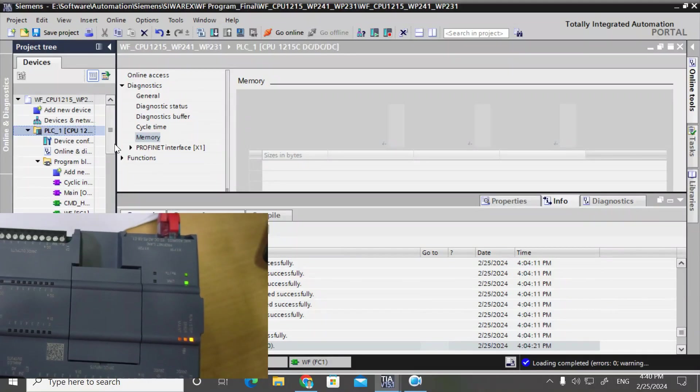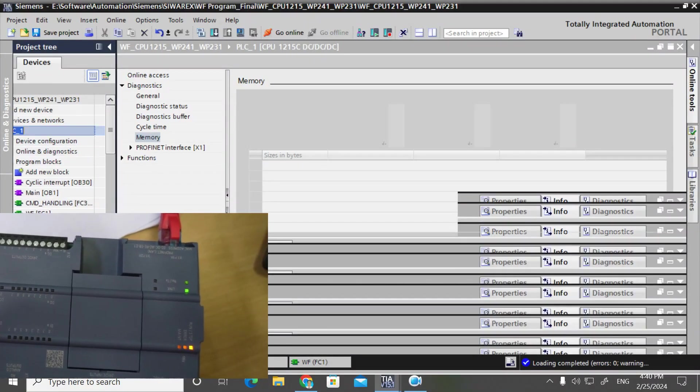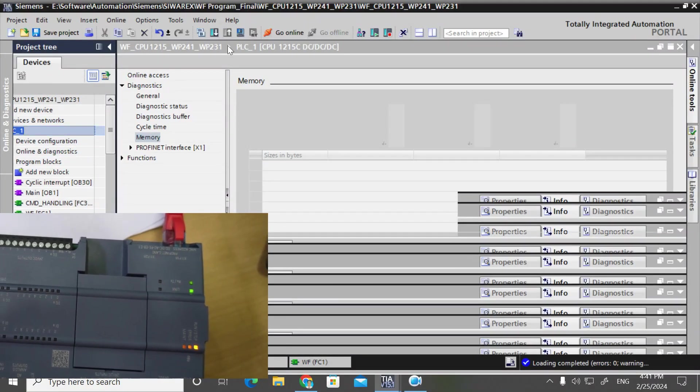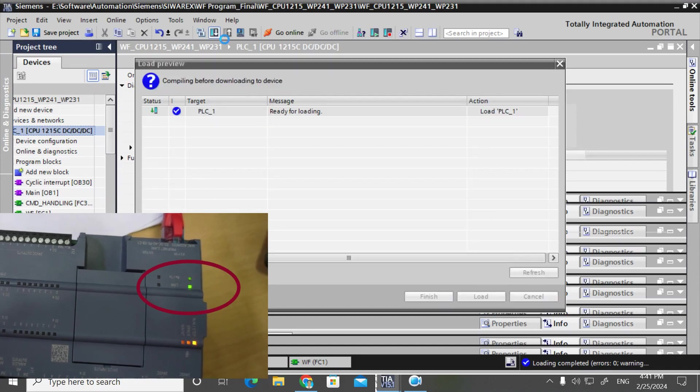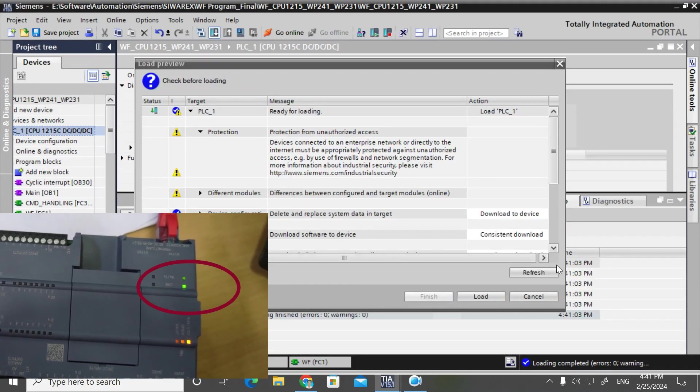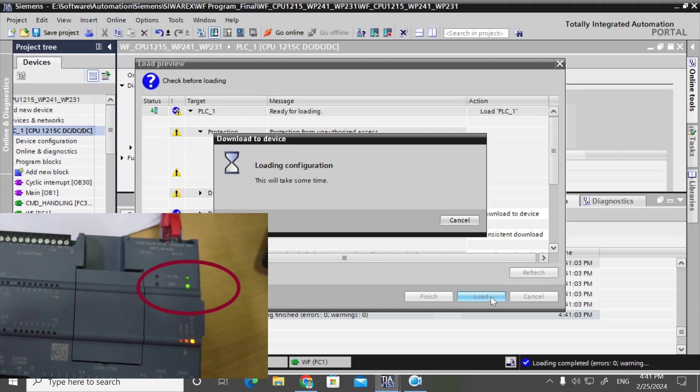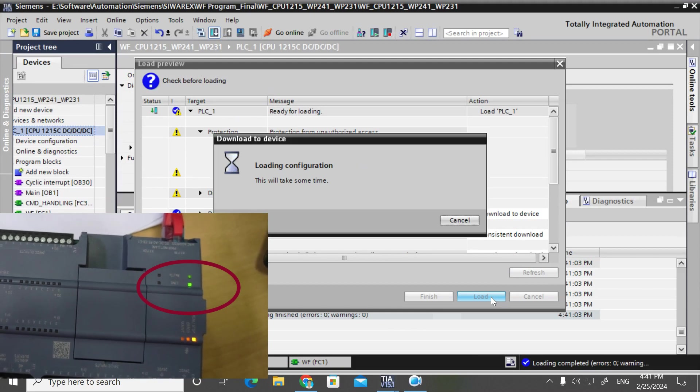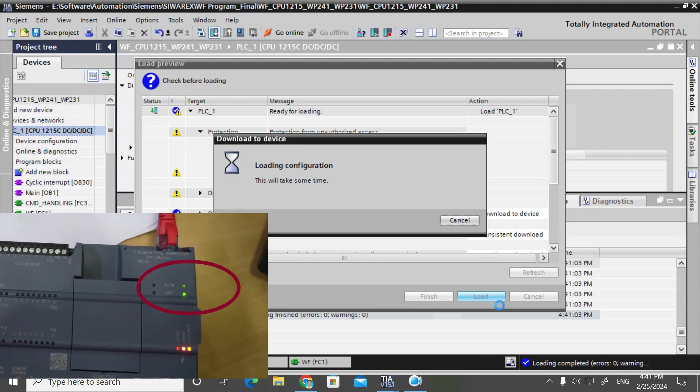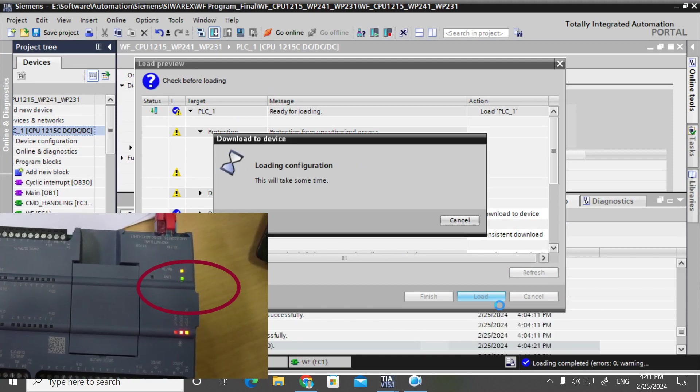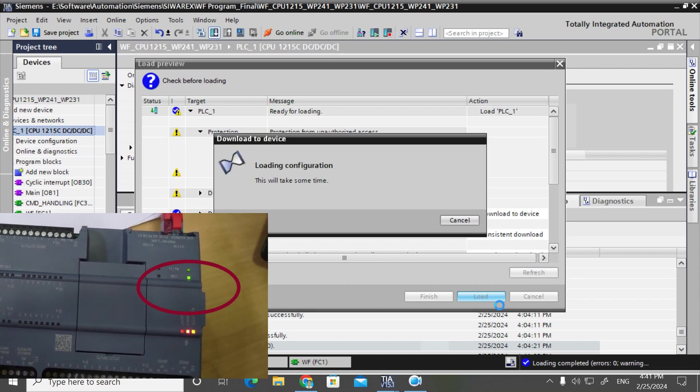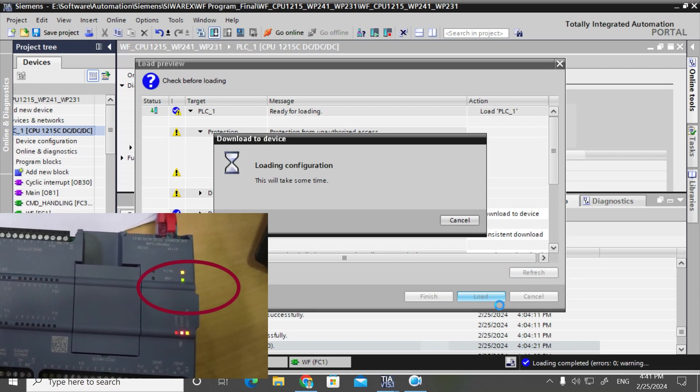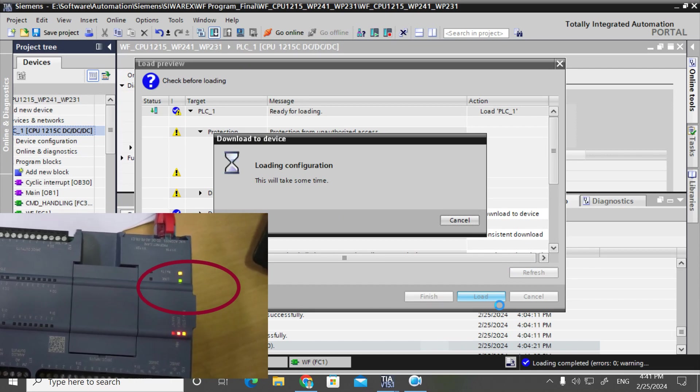Now I will download an existing program to this PLC. See, the PN interface transmission receiving LED is glowing, means it is downloading. It is taking some time.